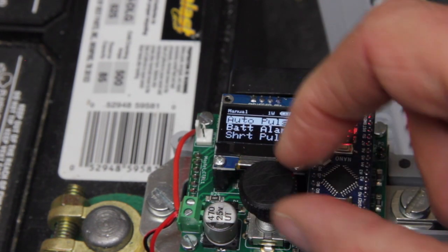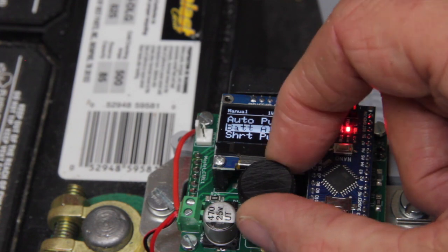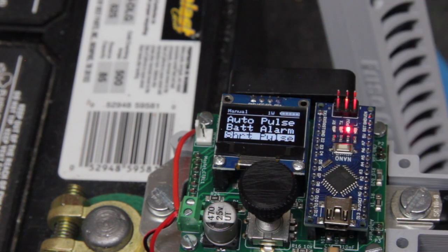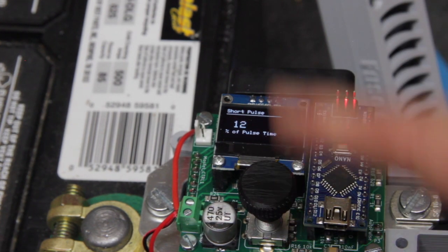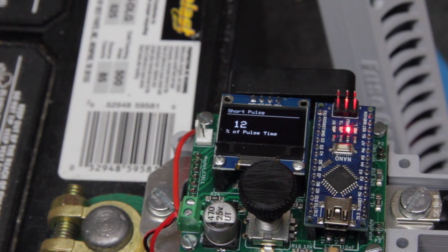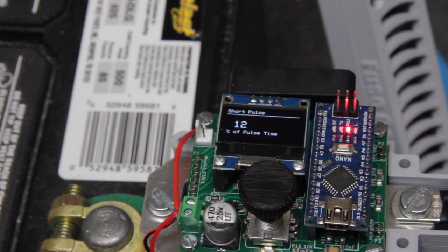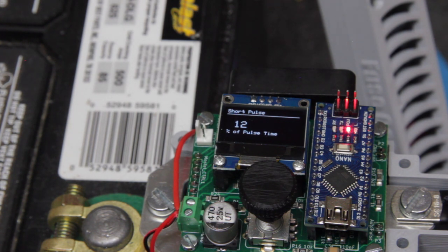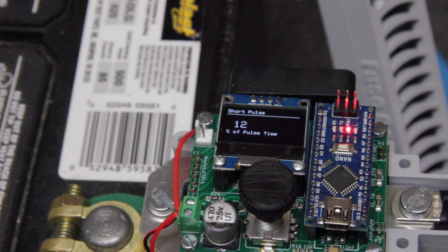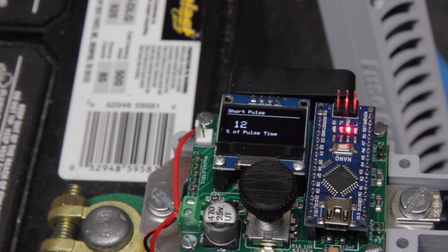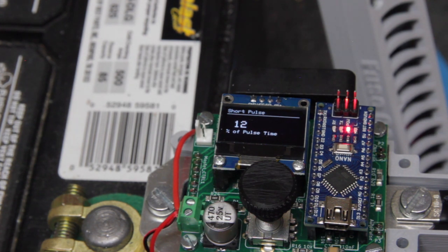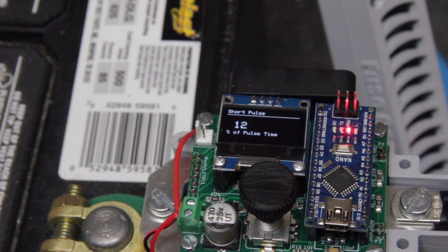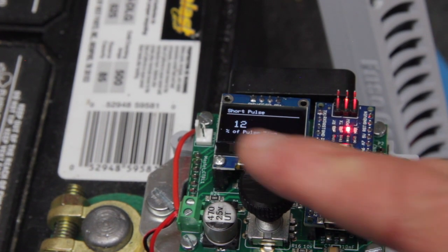Push it again we go to short pulse. This is a percentage of pulse time and you can set this anywhere from zero to a hundred percent. So this allows you a finer control of setting your pulse times for an automatic type of operation which is not using the foot pedal but waiting a delay time.